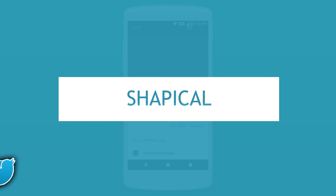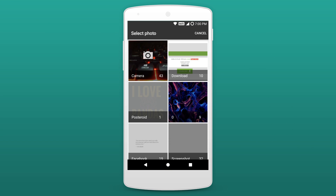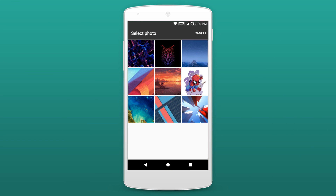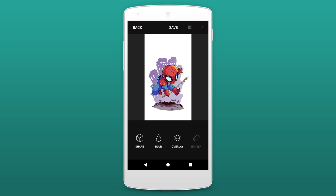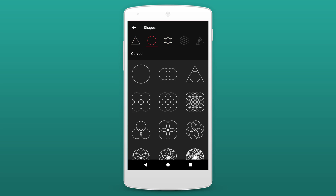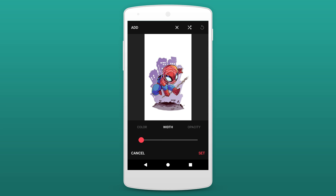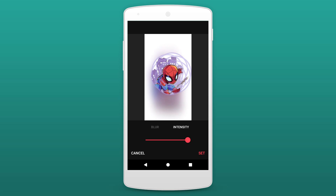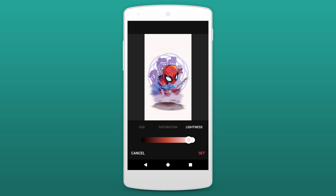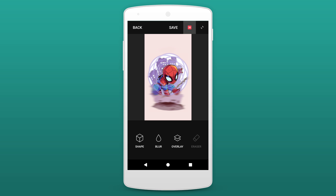The next app on the list is Shapical. We all capture great photos with our smartphones and edit them using the best apps available, but there's still so much room for uniqueness. To occupy that space, we have Shapical. This app lets you add unique and sharp geometrical shapes to your photos, adding some extra fire to your pictures. It's very simple to use — just select the shape and adjust it however you like. You can blur some parts, add filters, and do a lot more. The app has an easy to use interface and clean design which makes the editing process incredibly fun.